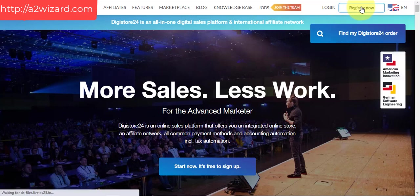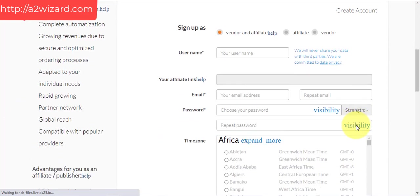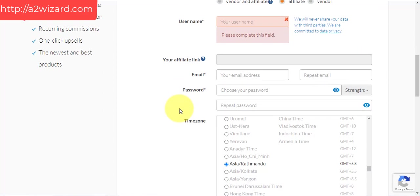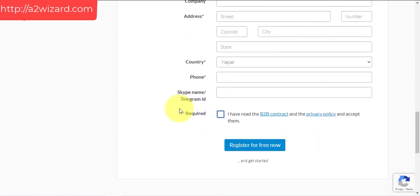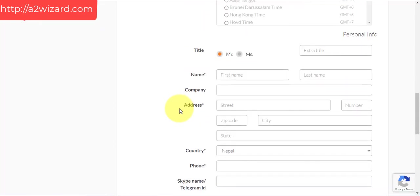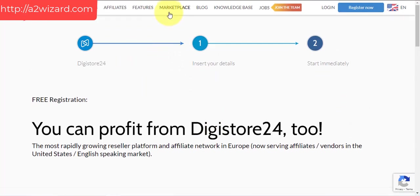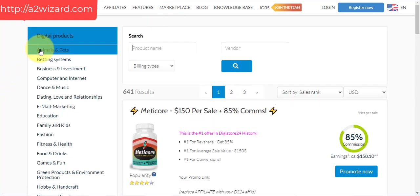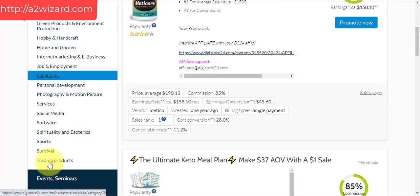Now that we have the email extractor, we need products to promote. Let's go and register at DigiStore24.com. You do not have to buy any product — just register as an affiliate. Give your username, time zone, title, and genuine information, because DigiStore24 will pay you for each and every sale. After you register, go to the marketplace.